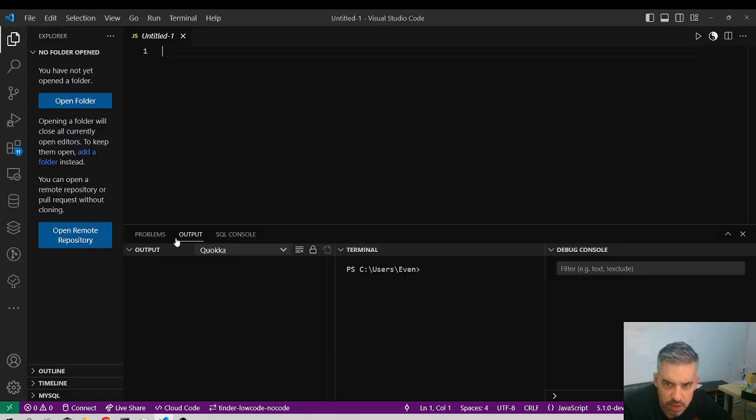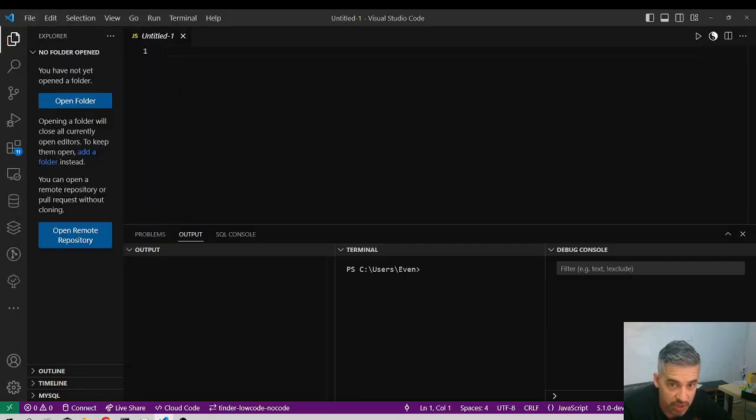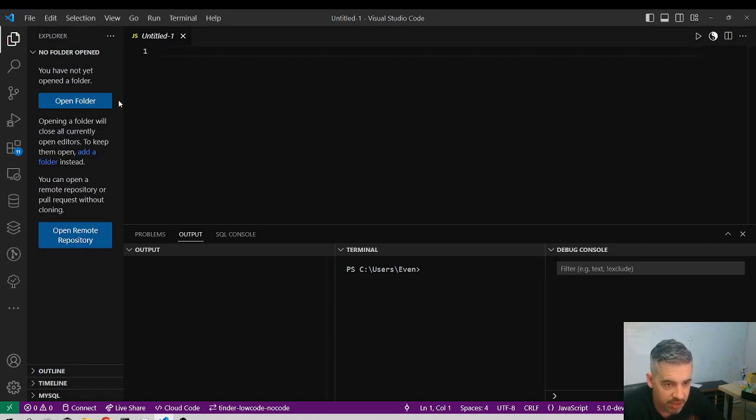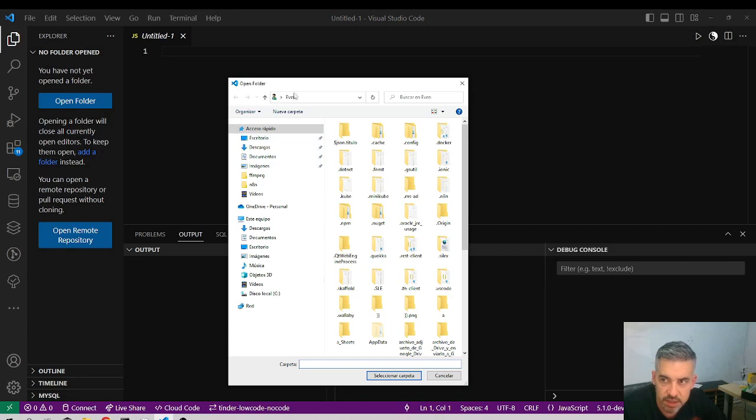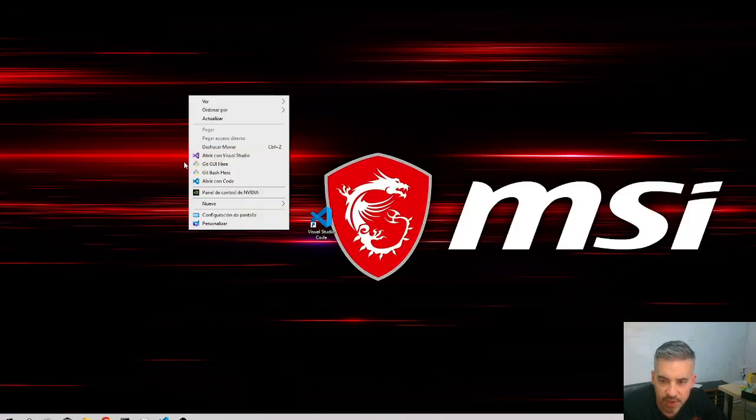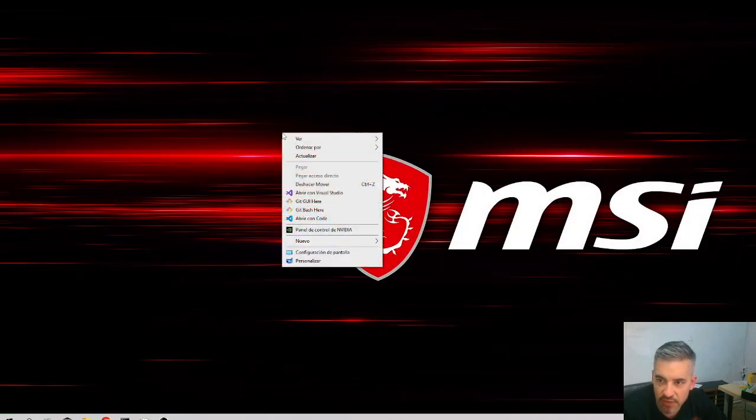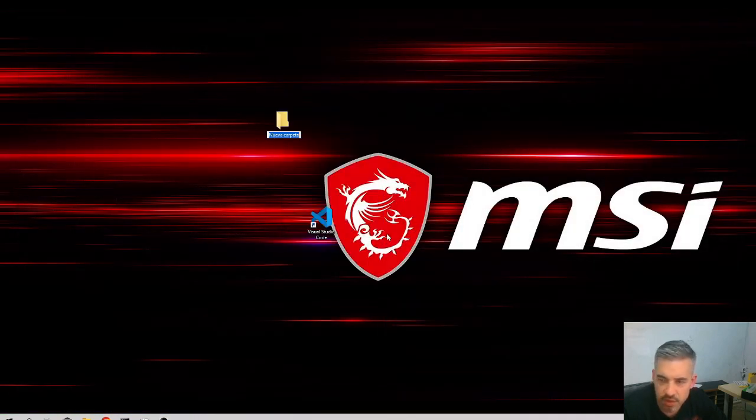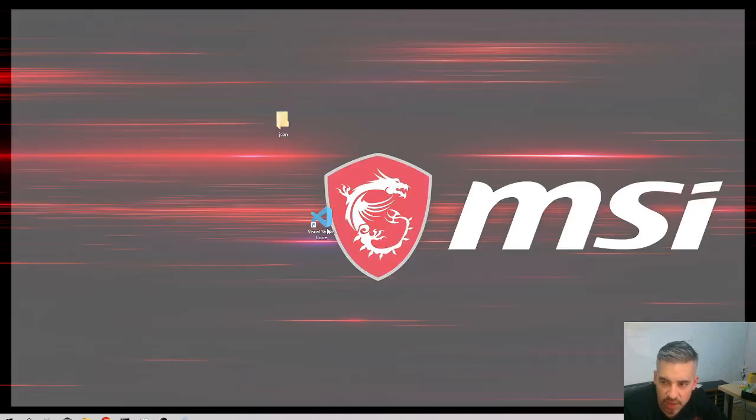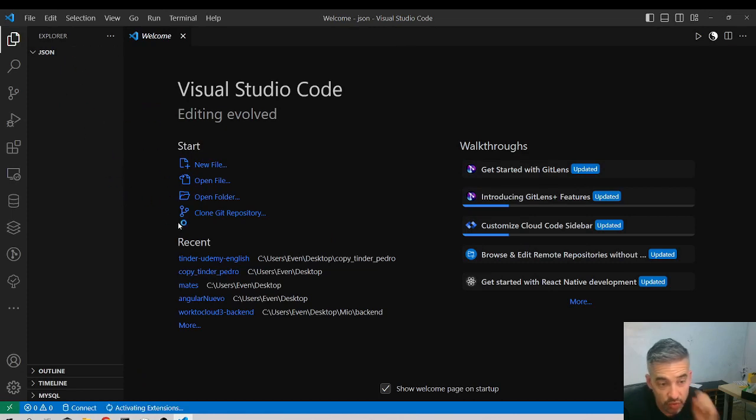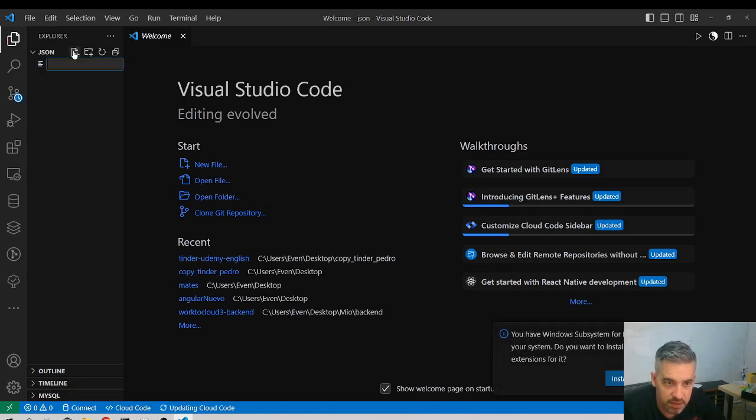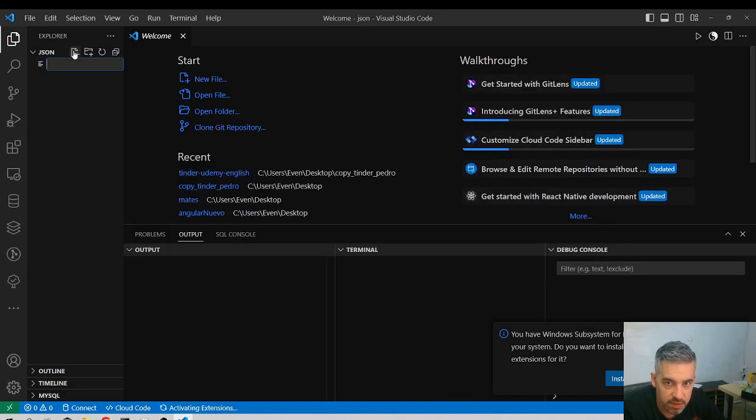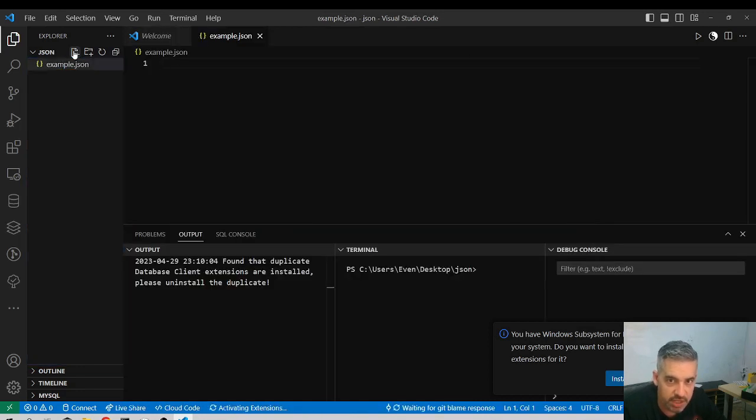Once you have installed it, you can open a new file. I will do this with JavaScript because it's the language that fits better the explanation of JavaScript Object Notation. I'll create a folder, close this, create a new folder called JSON, drag this folder here, and Visual Studio Code opens inside the folder. I click here, new file.